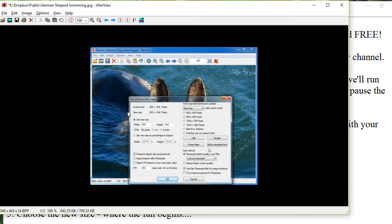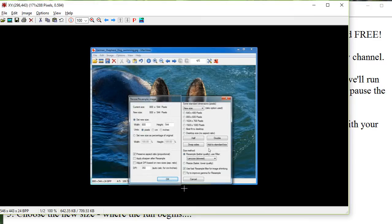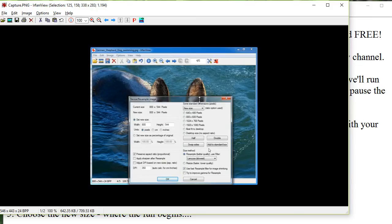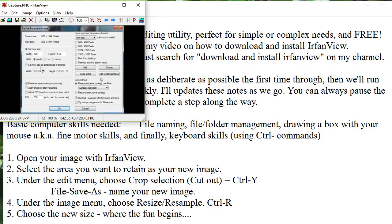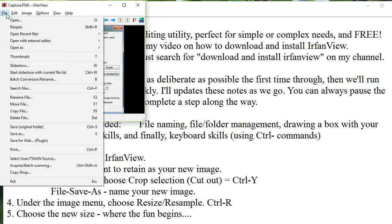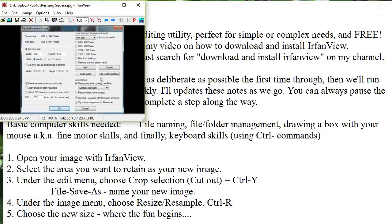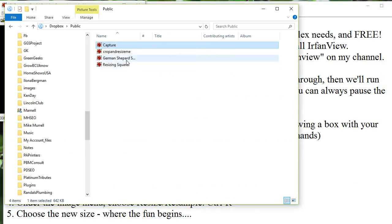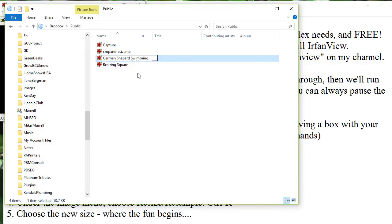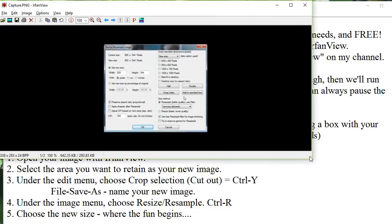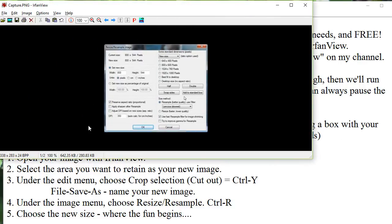However, just to show you one more time this cropping idea. So I actually cropped this image from a video where someone else was showing how to do this. So now I want to crop this little square. Control-Y. And then File, Save As, Resizing Square. Because that's what's in it. So I've shown you cropping enough times and saving as, right?